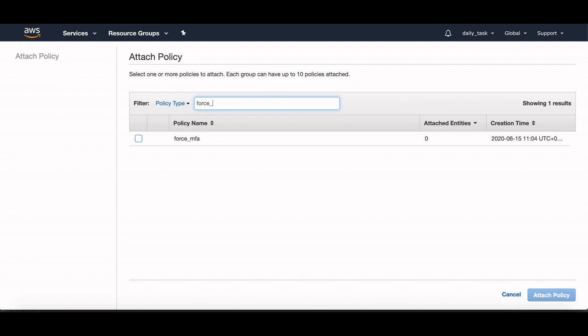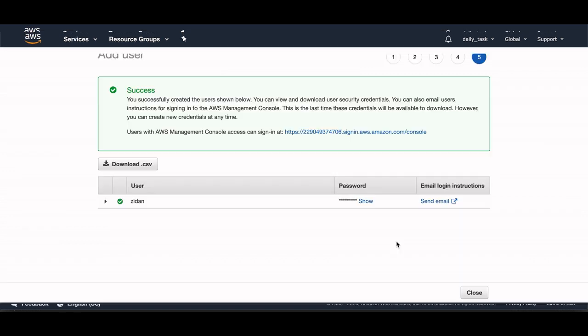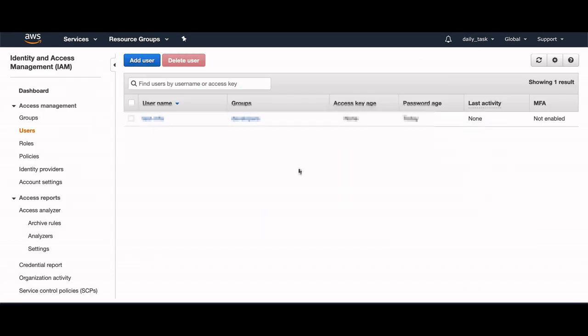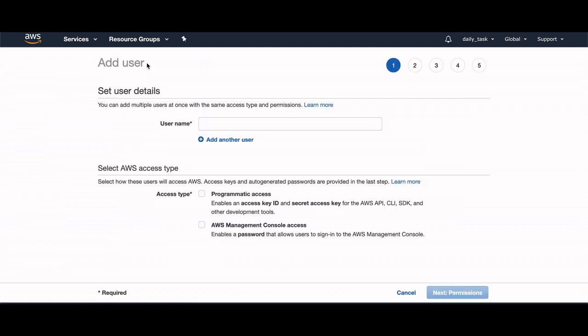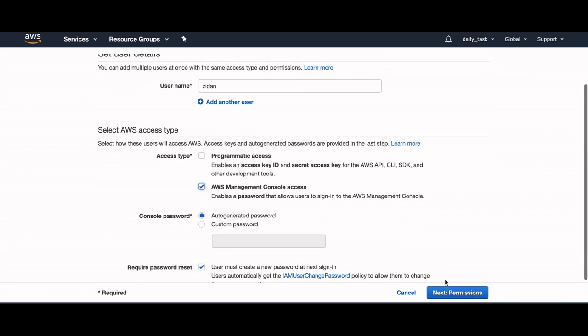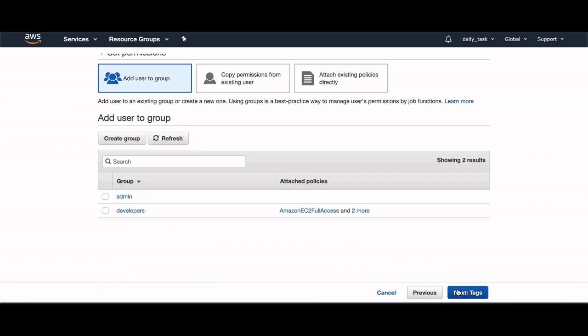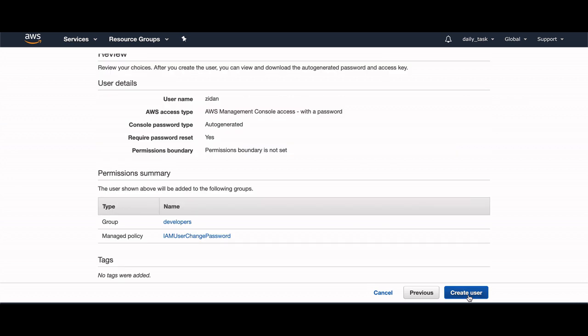Now let's create a new user and add him to the developers group. So I will add a new user, let's name him for example ZDF, and AWS Management Console access. Next I will add him to Developers, next tag, preview, and create that user.